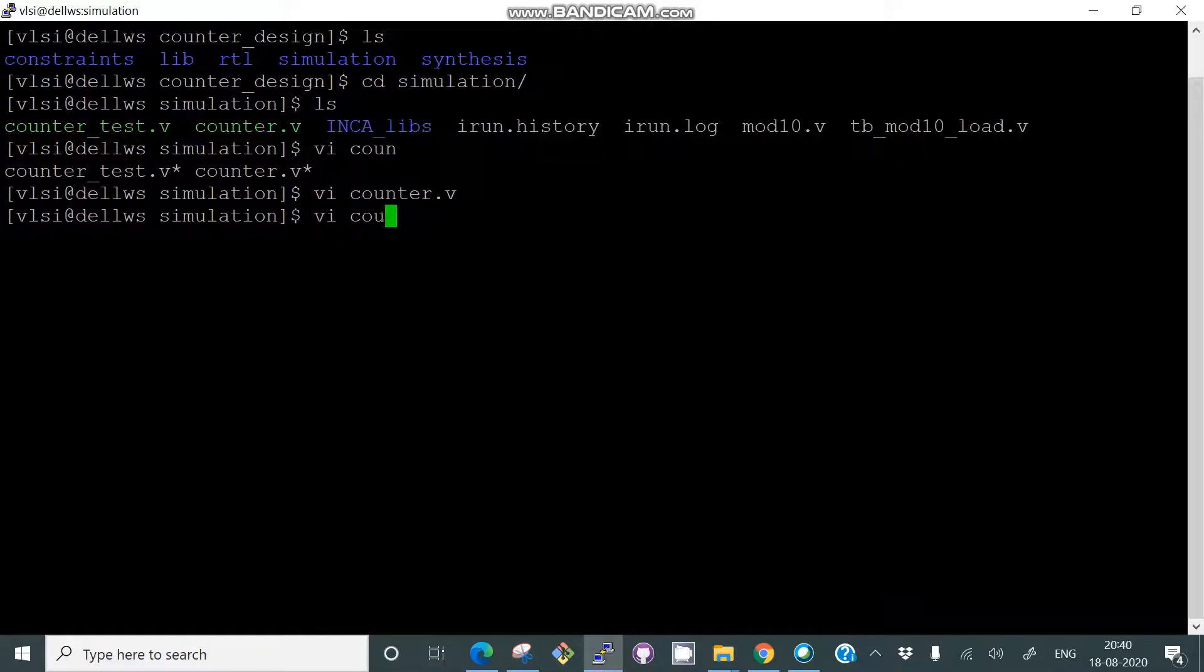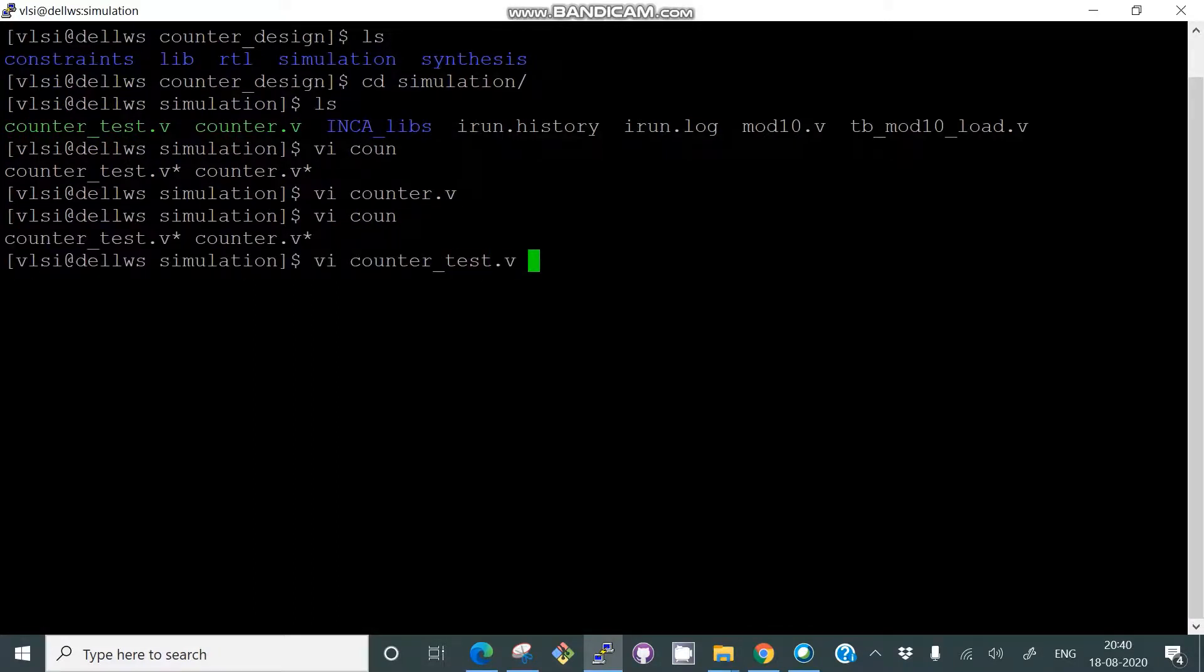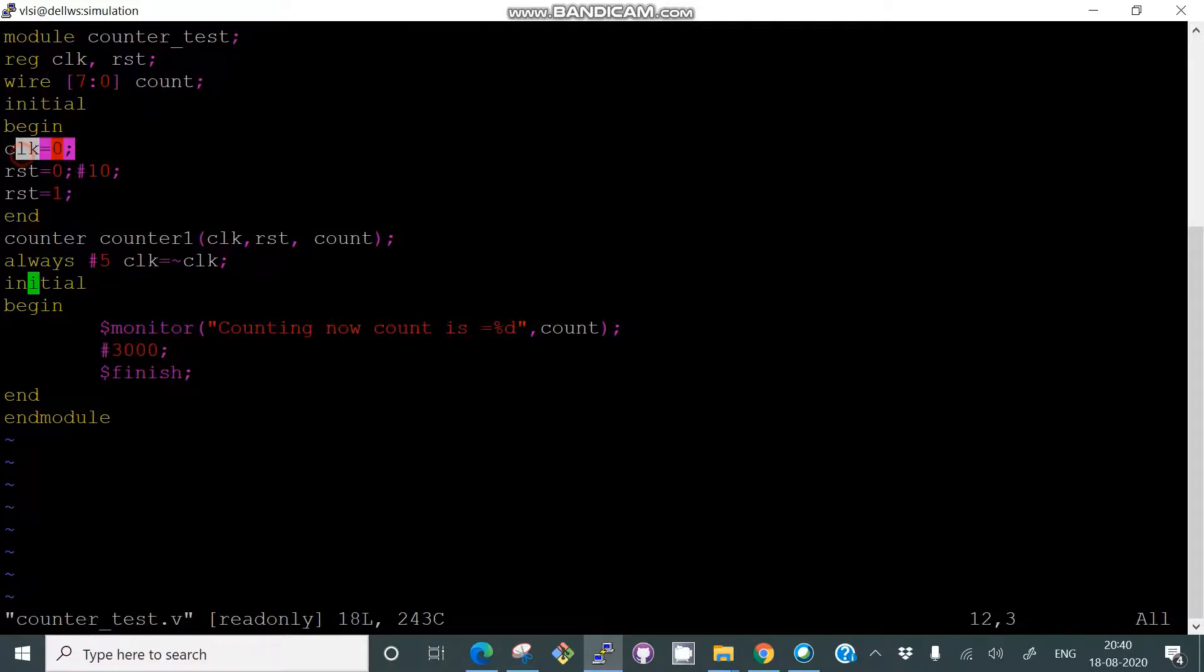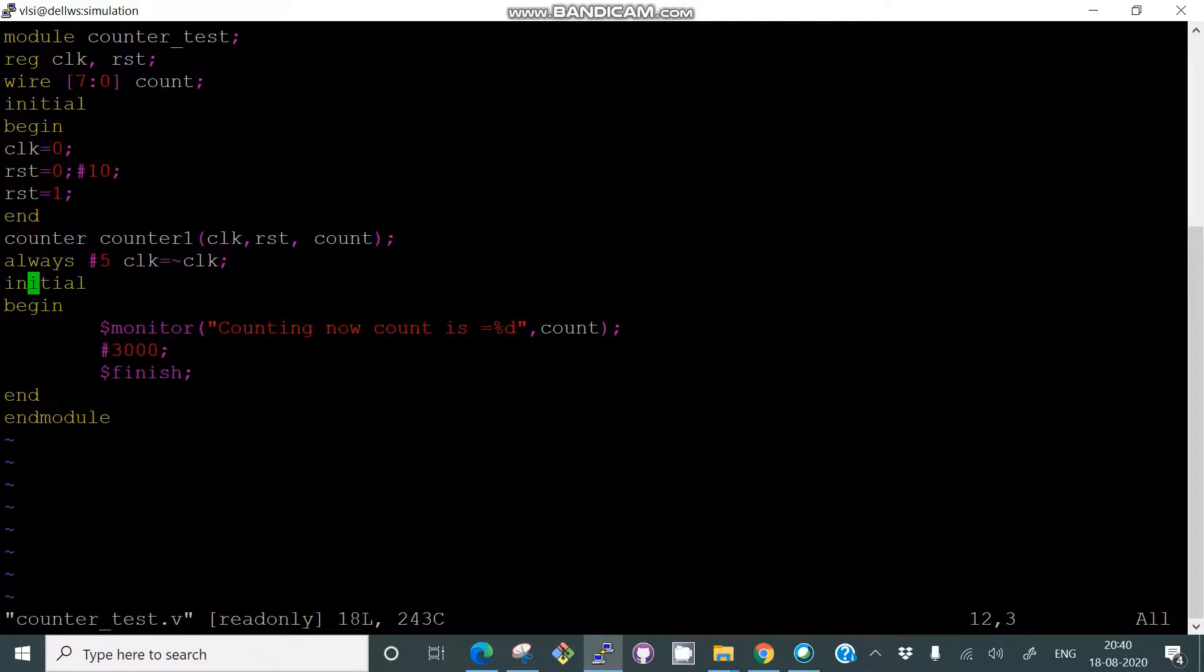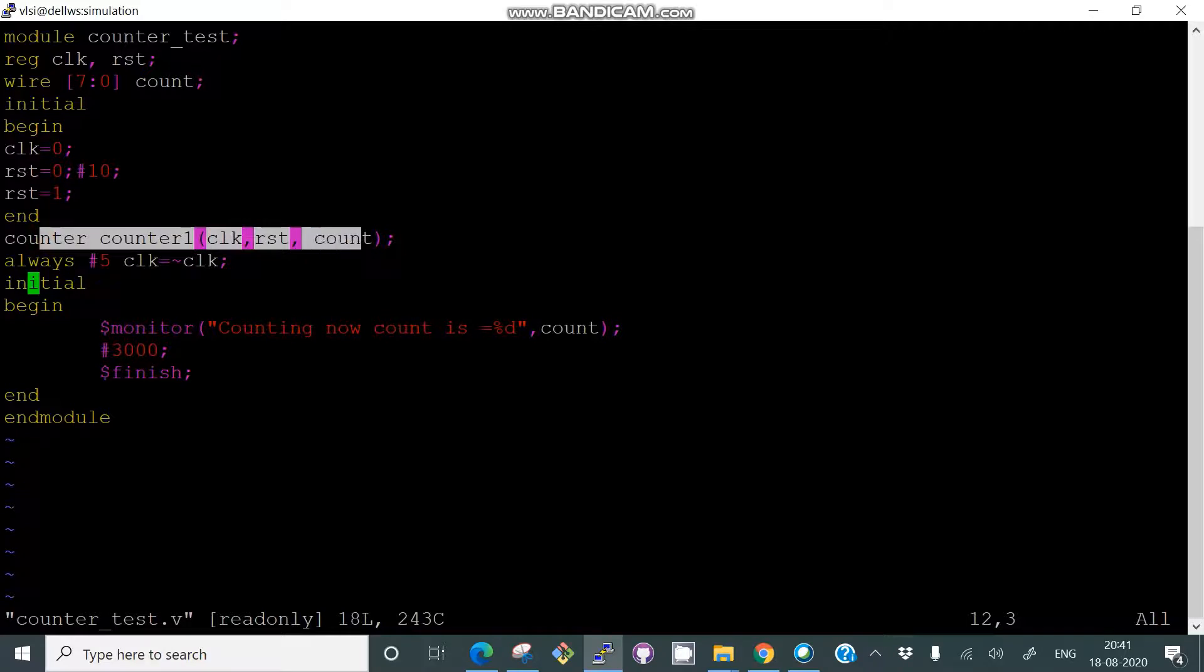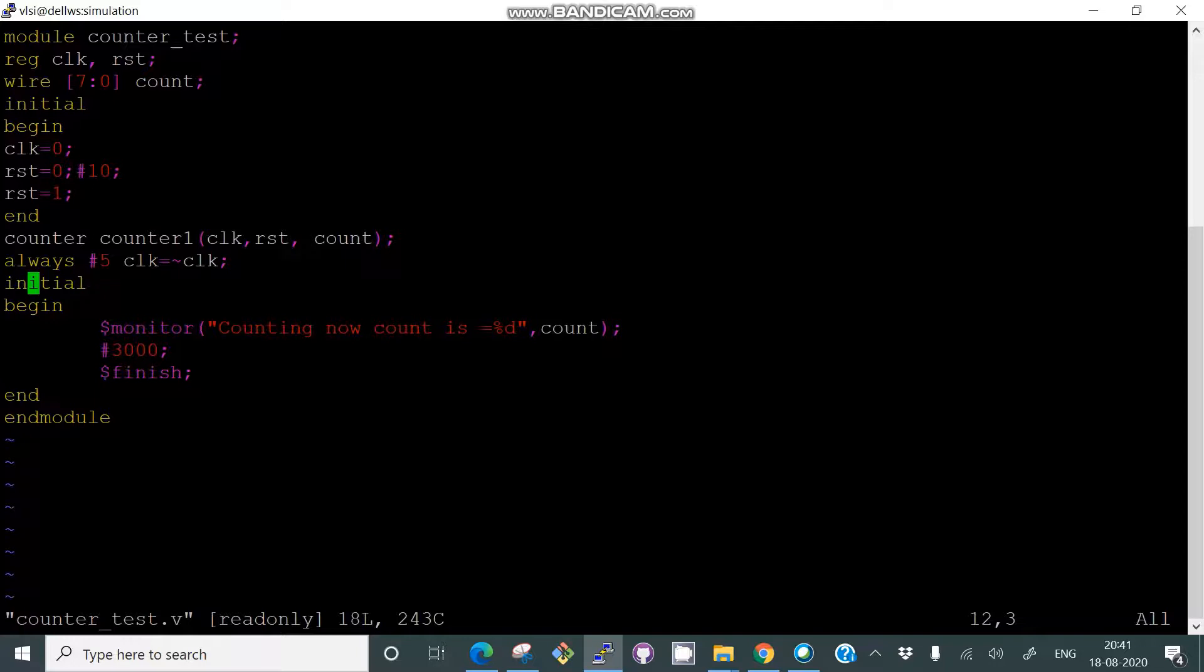Now we'll see what is inside counter_test.v. It's a test bench. Initially clock is zero and reset is zero. After hash 10, you were making reset one. There's an initial, then always at hash 5 clock is negated—that means you are toggling the clock every five nanoseconds. Then you have called your counter, applied the signals, and put a dollar monitor counting. The count value will be displayed. At hash 3000 it finishes the simulation.